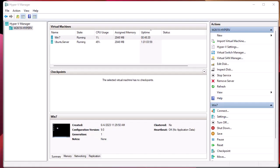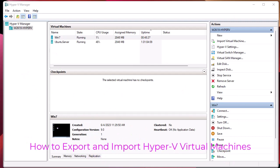Hello YouTube and welcome to another virtualization tutorial. In this video I'm going to show you how to export and import Hyper-V virtual machines. Are you ready? Let's get started.